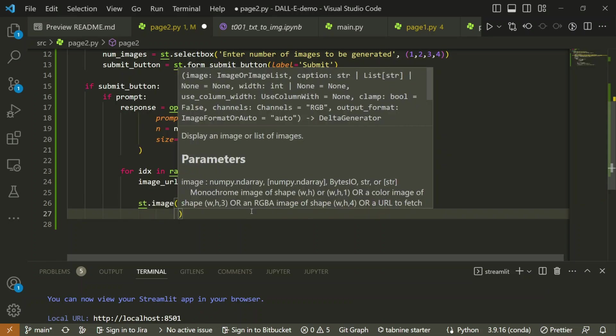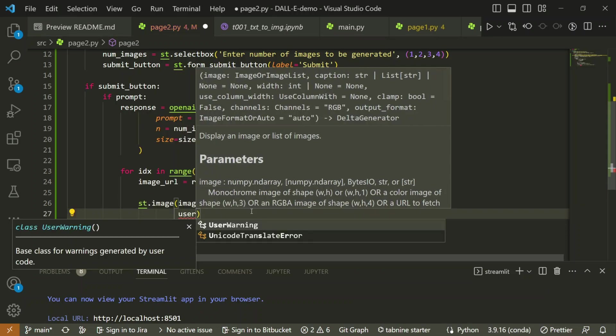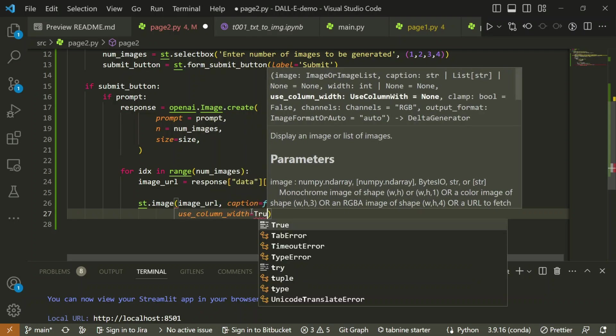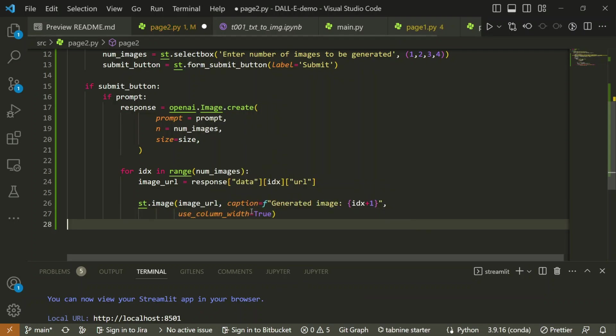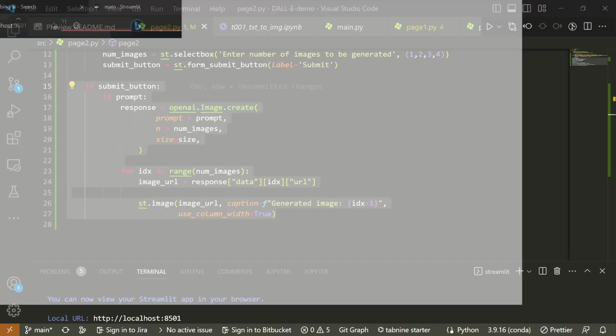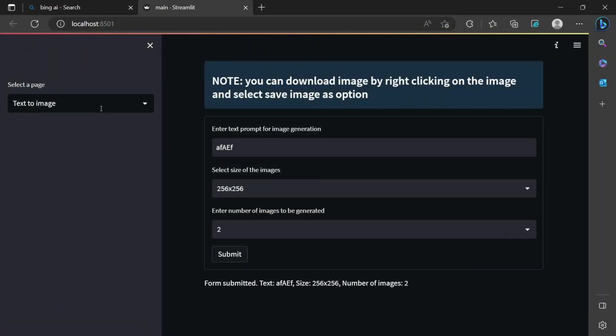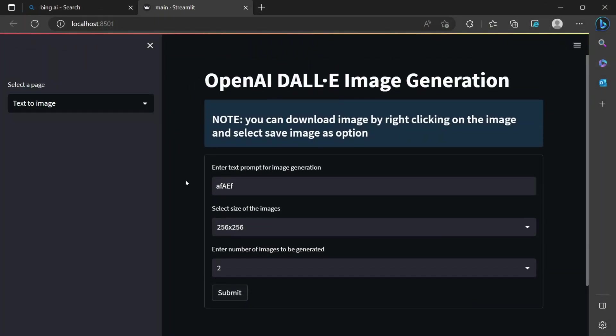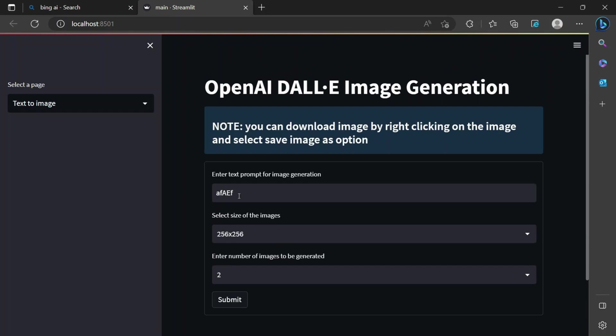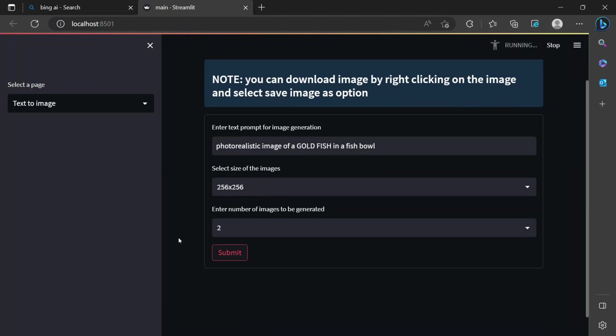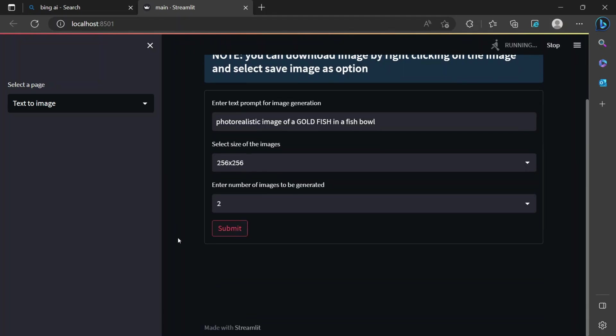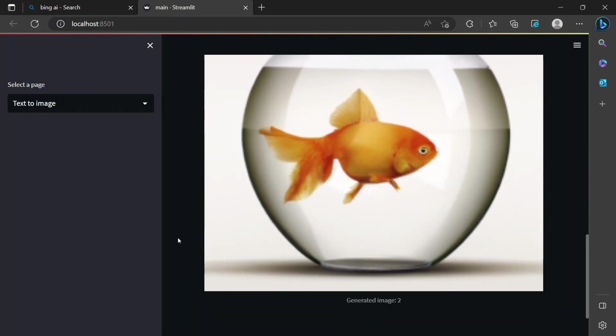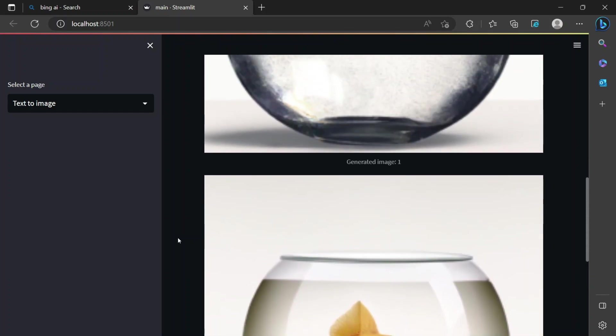After that we can mention use column width equals to true, so that the image will not look mismatched, it will be using the entire column width. In this way, this is ready. Let's try to run it and let's see what we get. If I again refresh this and mention something, let's say photo realistic image of a goldfish in a fishbowl, and the size will remain same. Let's submit. You can see it is generating images. It's not photo realistic, but it's good, right? That image is absolutely correct.